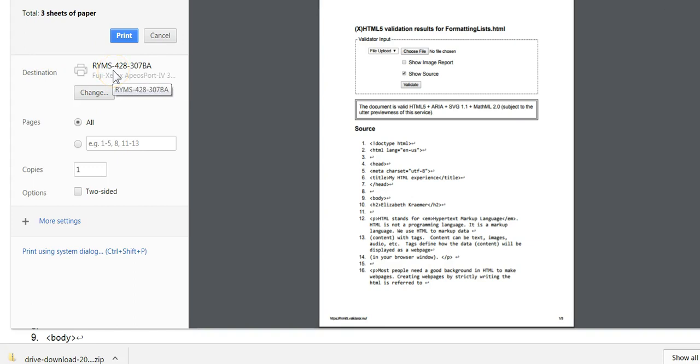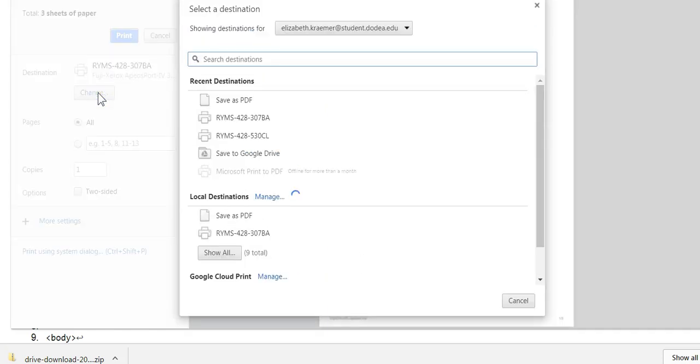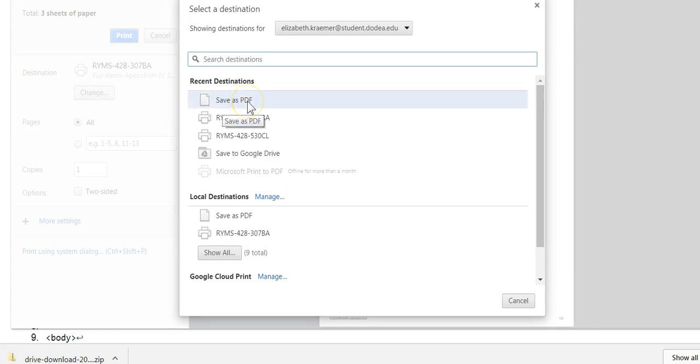So you want to click 'Change,' and a list should appear with 'Save as PDF' as one of the options. You may have to scroll down to find that in your printer list.